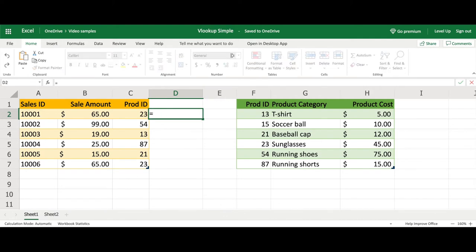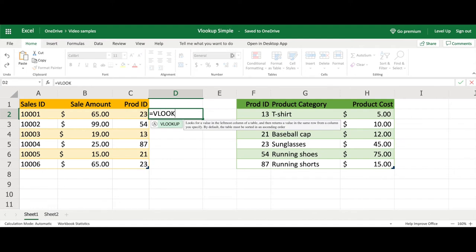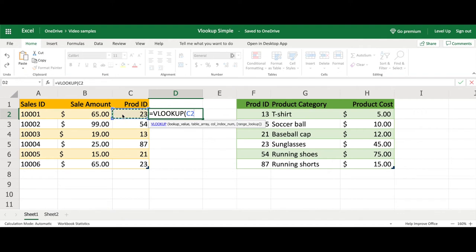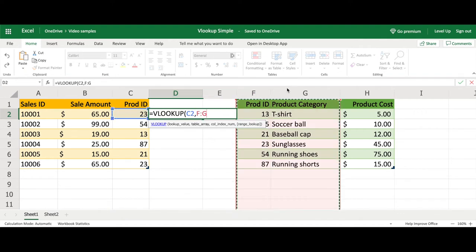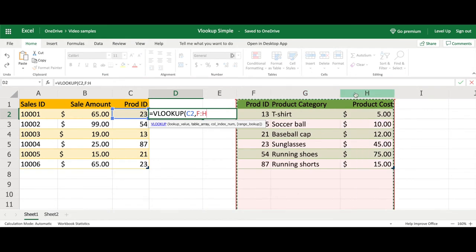In this cell, we will start off by doing an equal sign, start typing in VLOOKUP, let the type-ahead find the formula, and hit tab. Then we will select the product ID in the yellow table, hit a comma, and then go select the columns that represent the product category table.